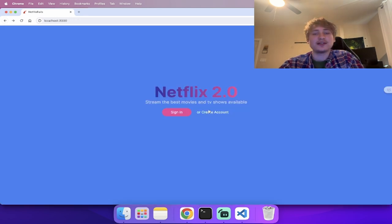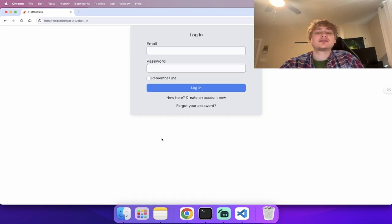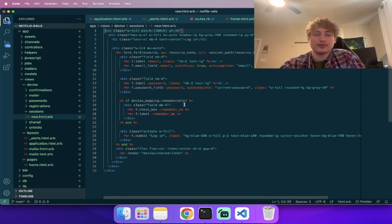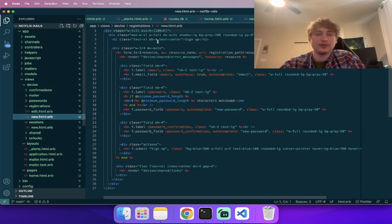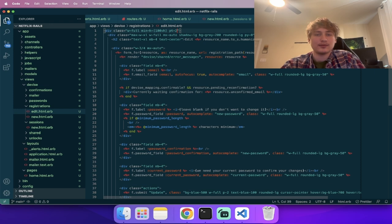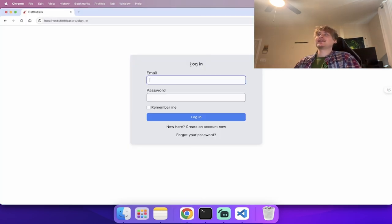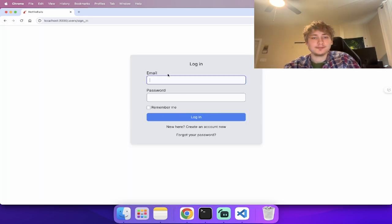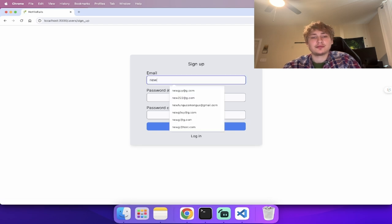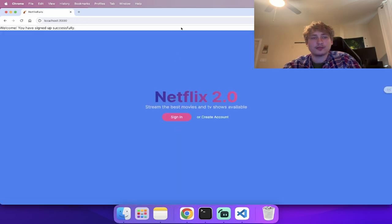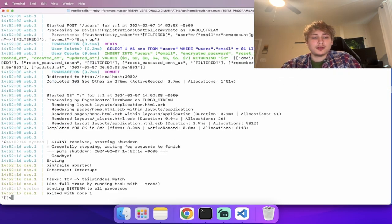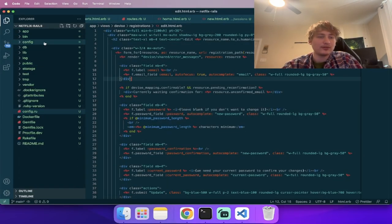Now that we're signed in, we don't want to see the home screen anymore — we want to go to the streaming dashboard. Let's go back into the code, into `config/routes.rb`. We're going to use code included in the Devise gem to change the route when the user is signed in. You just use `authenticated :user do` and then put a new root inside it.